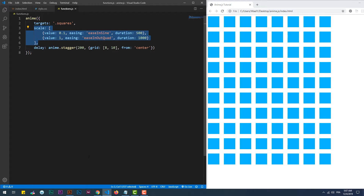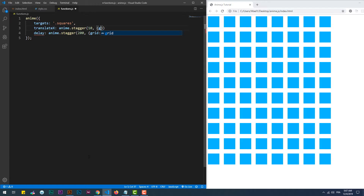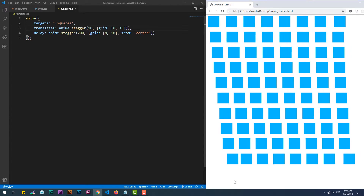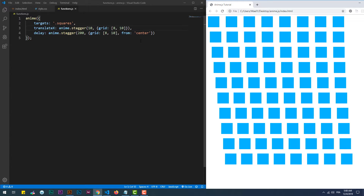Now I'm using the stagger function in order to translate the squares gradually. The translation increases from the top-left square, spreading over the x and y axes. Setting the from property to center will do the same, except that the values of the translation increase by getting farther from the center of the grid.